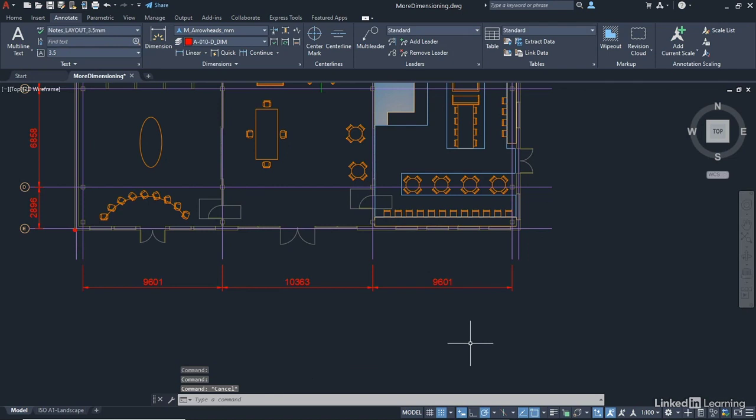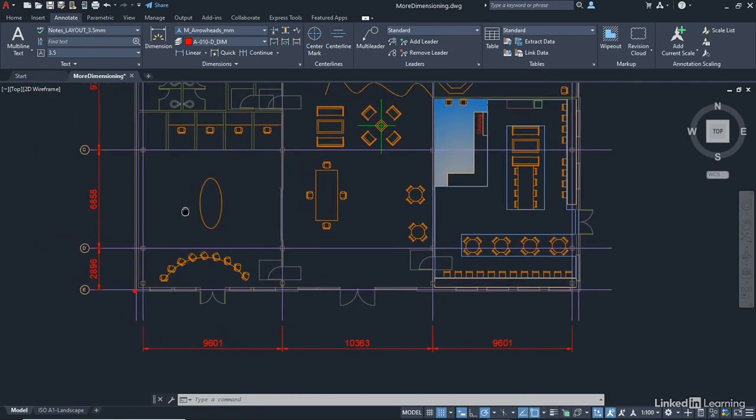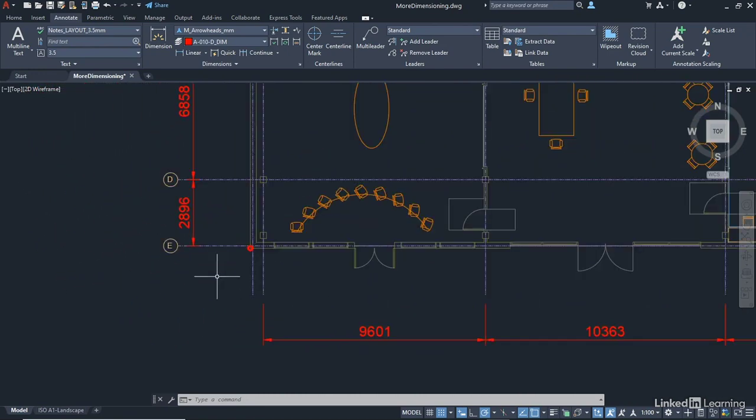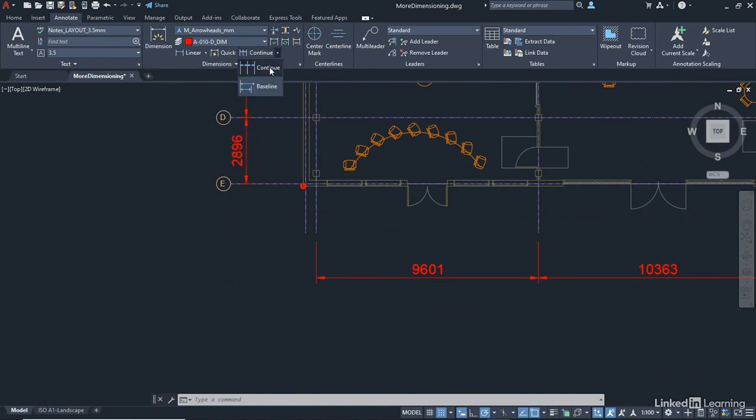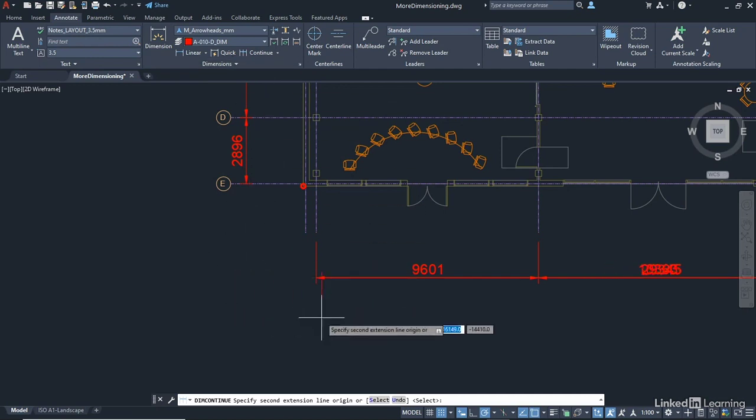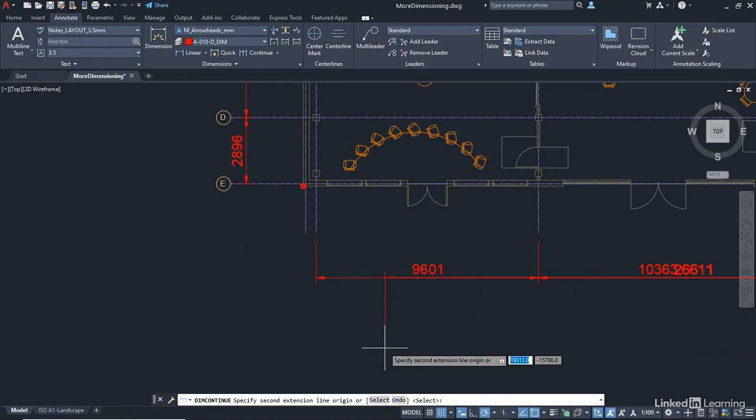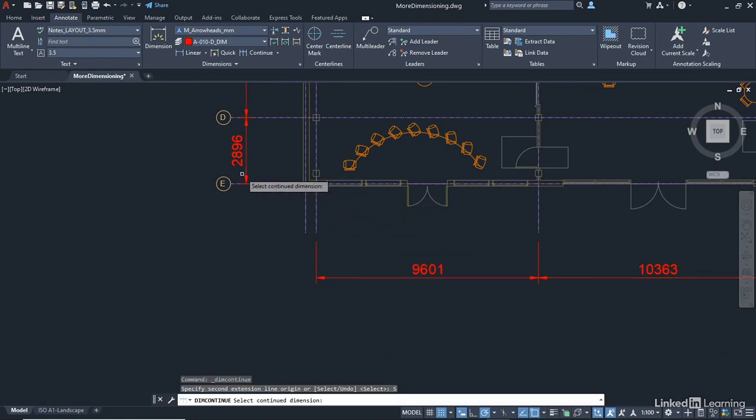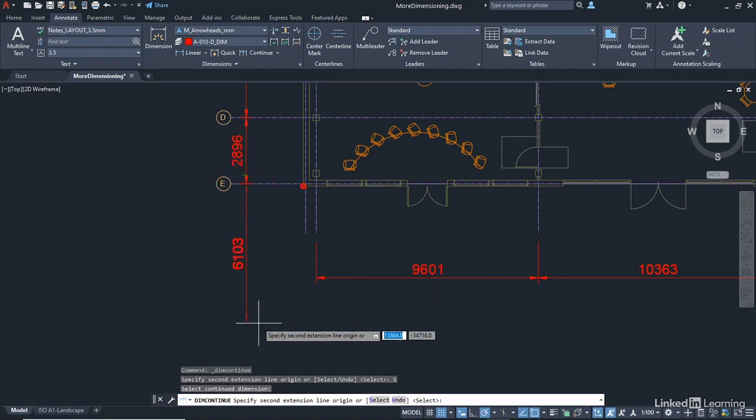Here's the interesting thing, though. I can continue from a different dimension if I want to. So I'm just going to zoom in on this corner, and you can see we've got a 2896 dimension just there. I'm going to go back to continue, and you can see it's trying to continue from that last lot of dimensions we placed. So what I can do is I can now right-click and go to select, and I can pick off of this dimension and come down here.